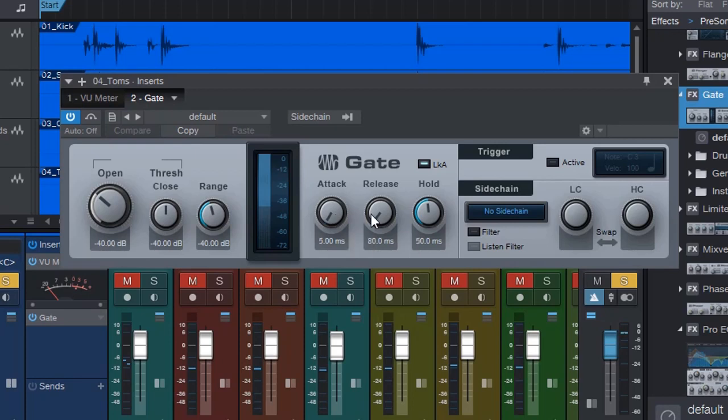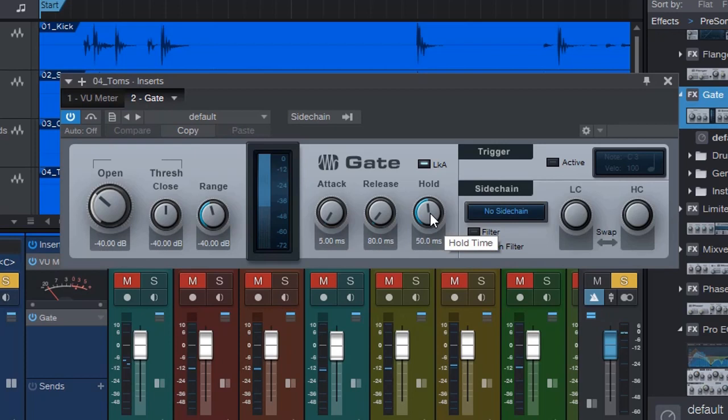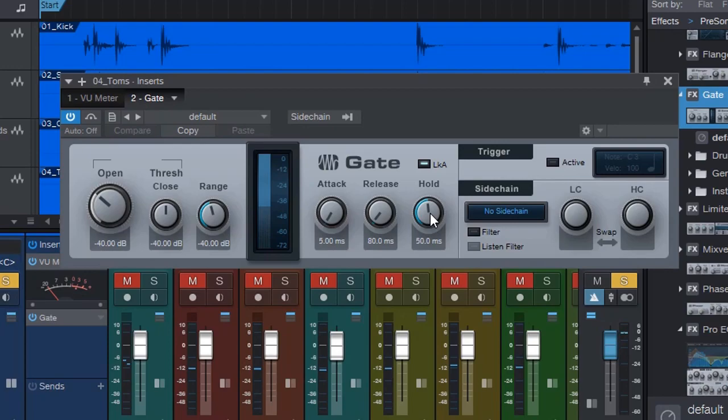Attack basically allows how quickly the gate will open. And release is how quickly or slowly it will actually release and close the gate. And hold, which is quite important, is how long to wait after the signal has disappeared before the gate is closed.